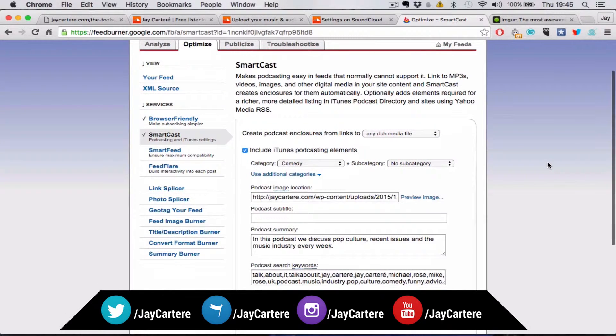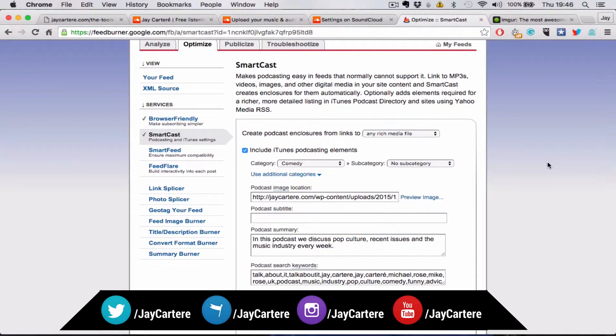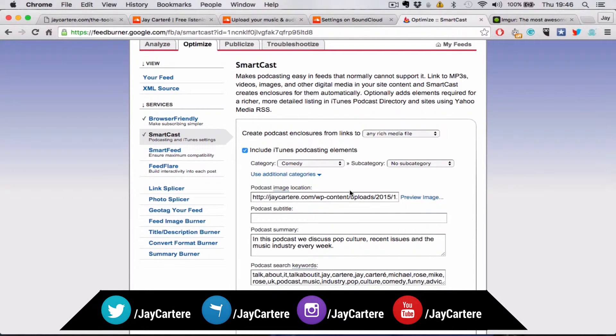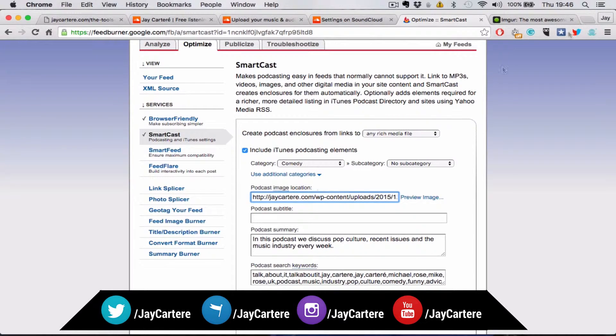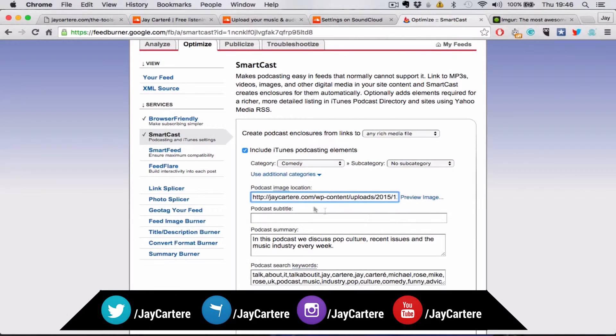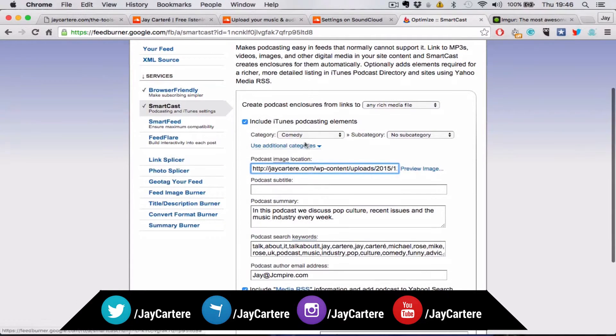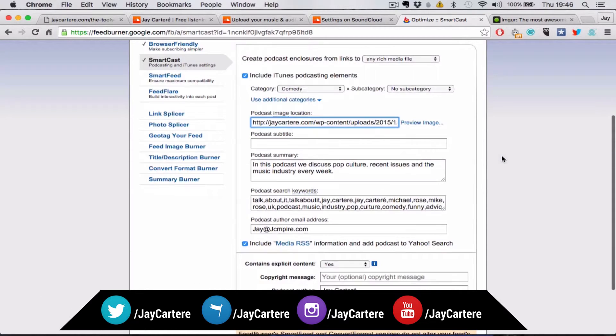Here is where you have to input all your metadata that will actually show up on the iTunes podcast store. You need to paste your podcast image location from earlier. Remember, I told you to save that. Paste it here and select your category, maybe your subcategory.